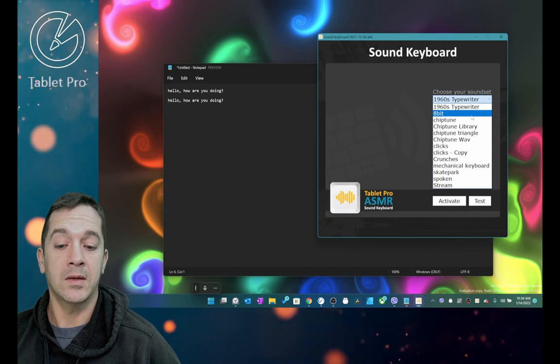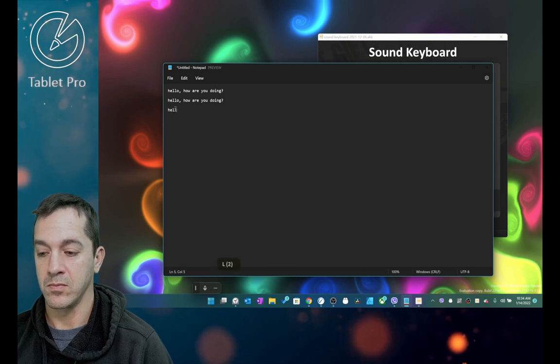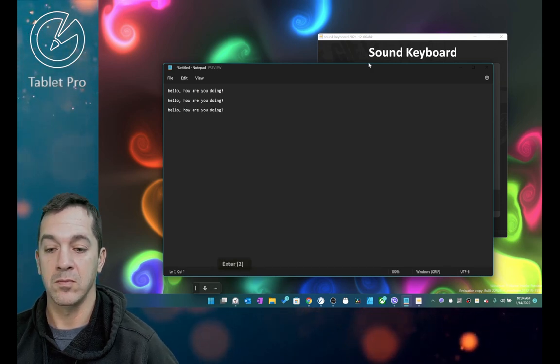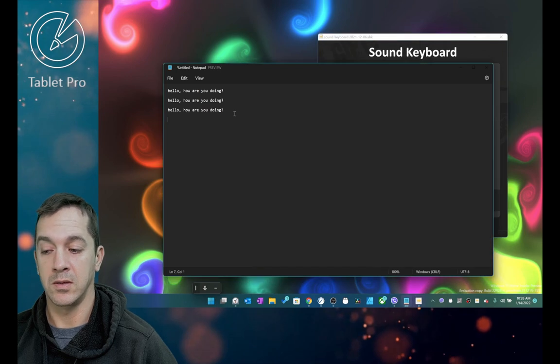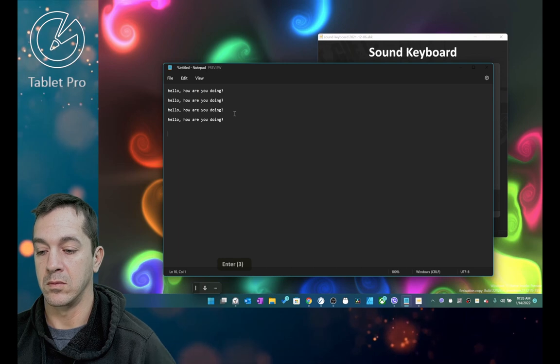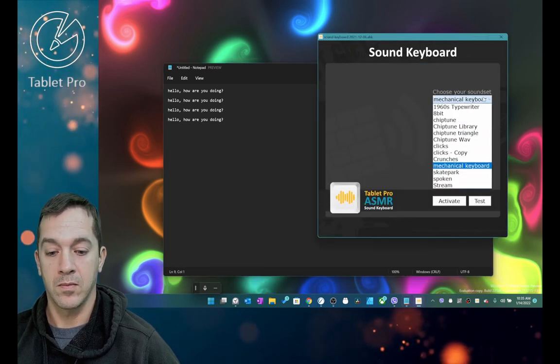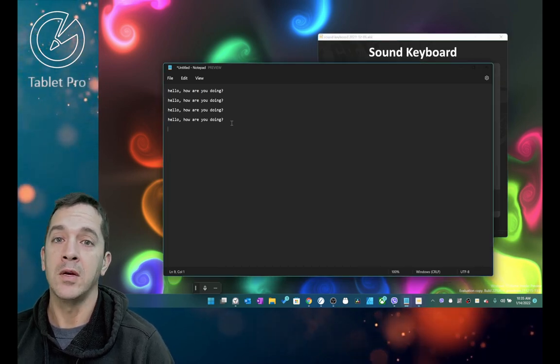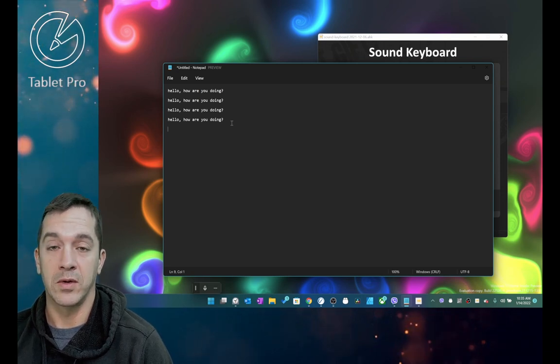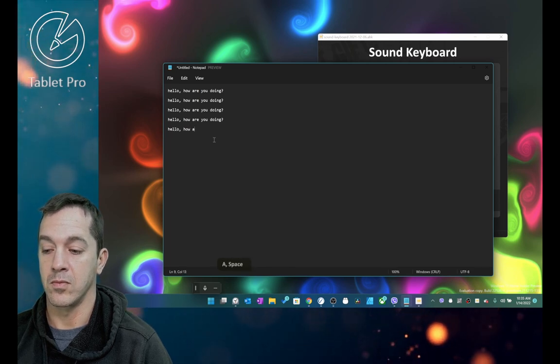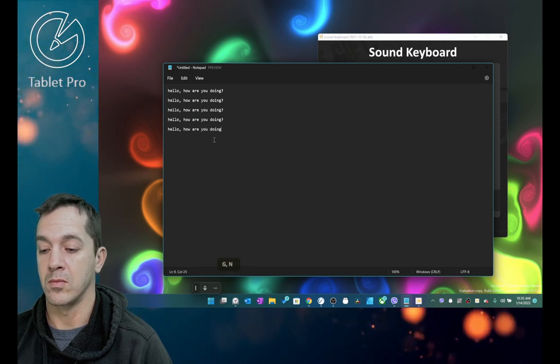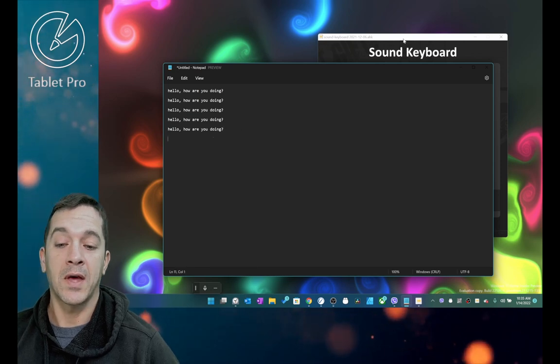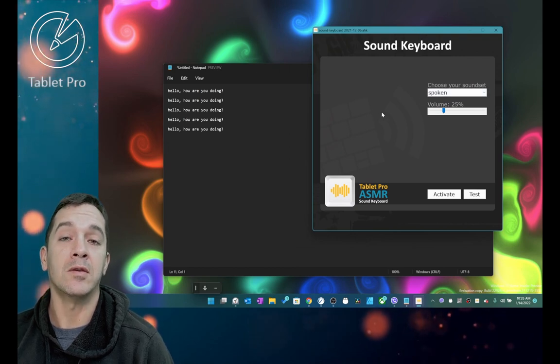And I like these. This is a lot of fun for me. And Mechanical Keyboard. And this last one is Spoken. This is for people who are visually impaired, or small children who are learning how to read letters. I have to actually add a couple more sounds to this, but this is what the Sound Keyboard does.